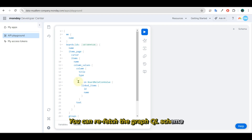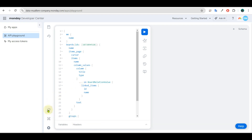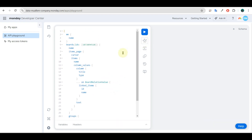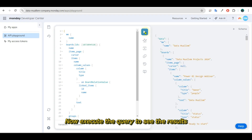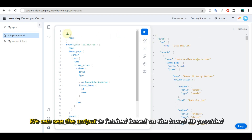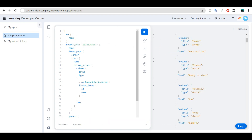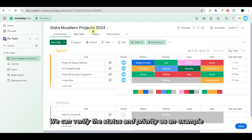You can refetch the GraphQL schema. We can align the query by clicking on the prettify query button. Now execute the query to see the results. We can see the output is fetched based on the board ID provided. All the items are displayed with values and types. We can verify the status and priority as an example.